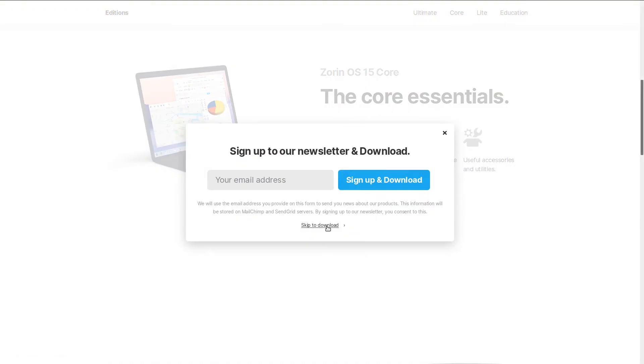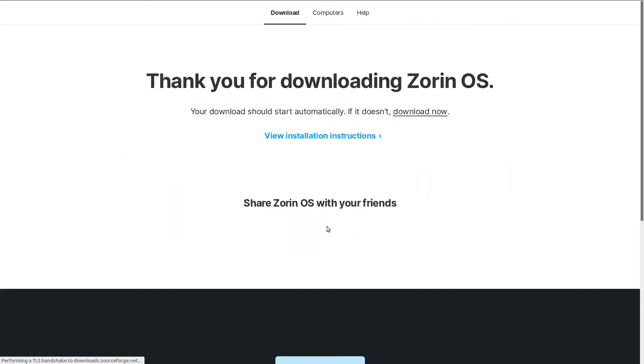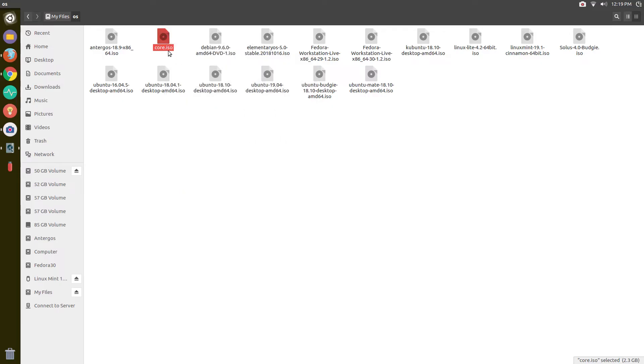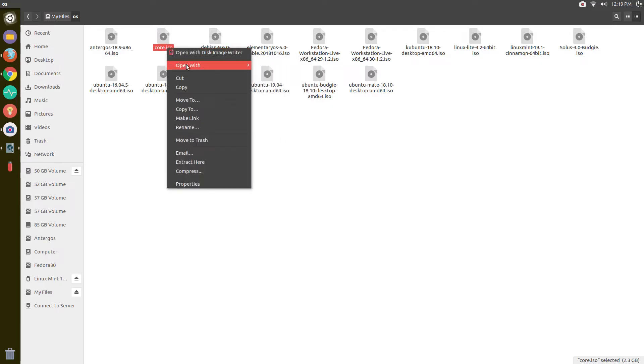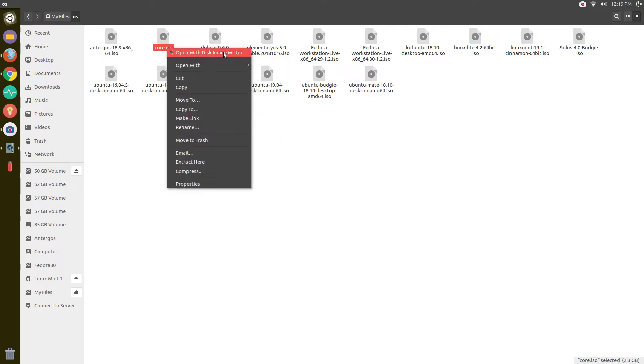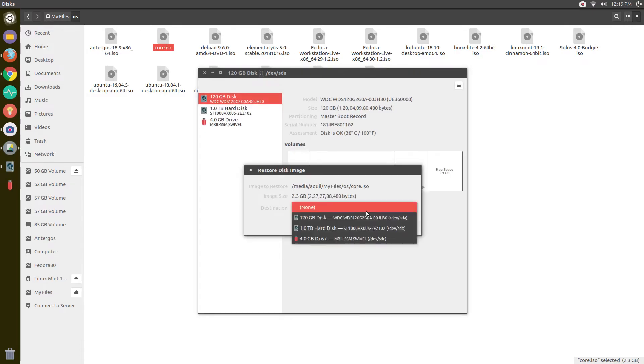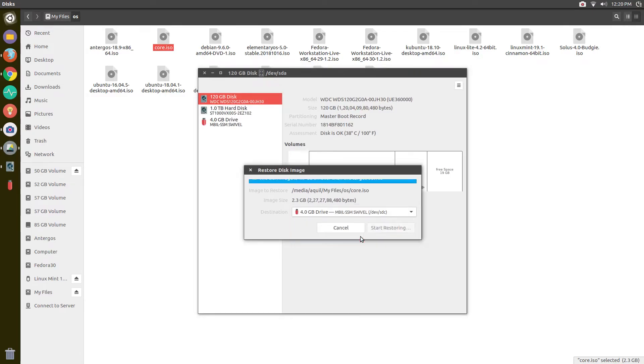Once the ISO file is downloaded, we are going to write it to a USB stick. So plug in a USB stick and if you are already using a Linux distro, right click on the file and open with disk image writer. Select your USB stick and click on start restoring.